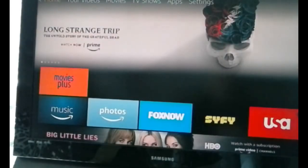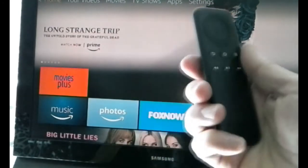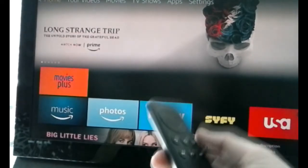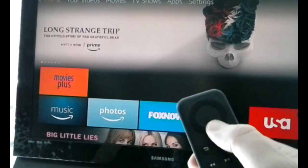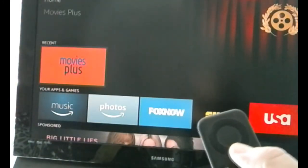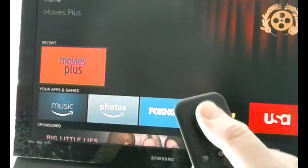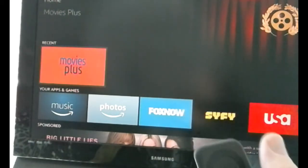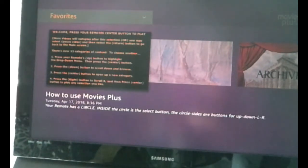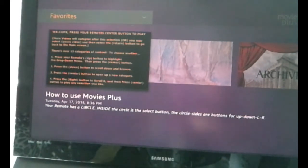We're at our Fire TV screen — this is the main screen. Pick up your remote. At the very top is your circle, and that's how you'll navigate this screen. If I hit down on the bottom portion of the circle, you'll see it highlights Movies Plus — that's the channel I'd like to watch. On the middle of the circle I depress that, clicking — you could call it the OK button — and that opens up the app. Here we have Movies Plus; this is the first screen that opens.